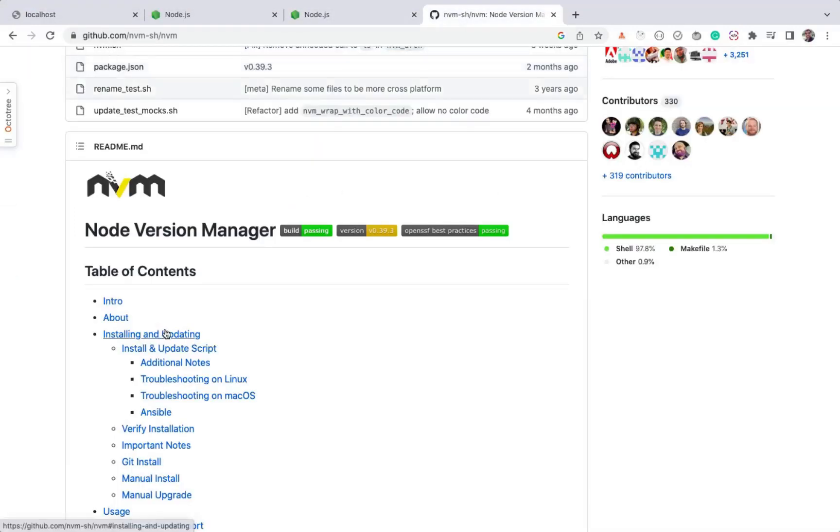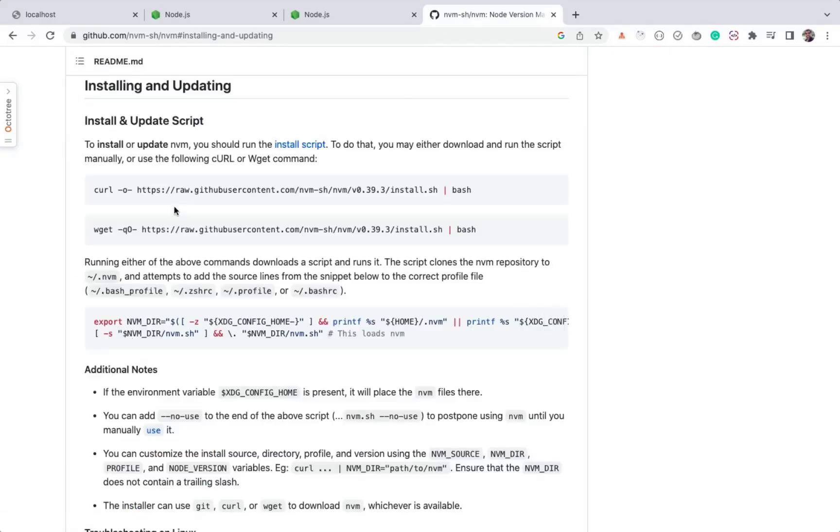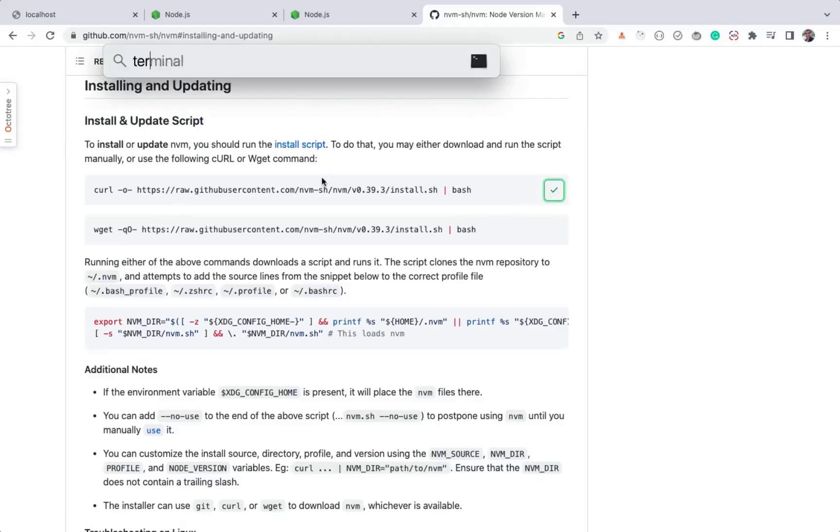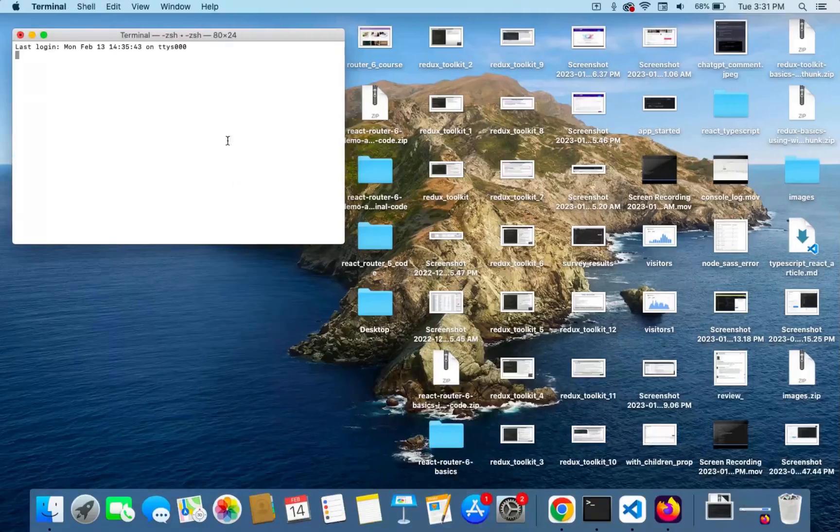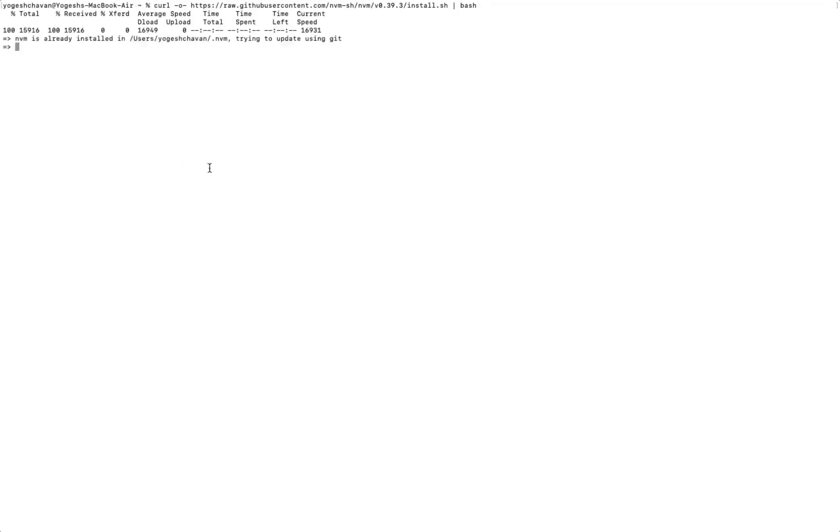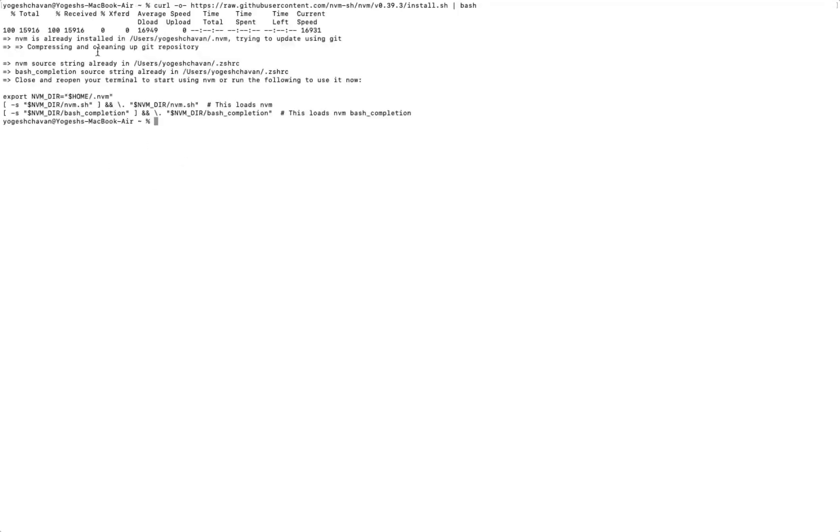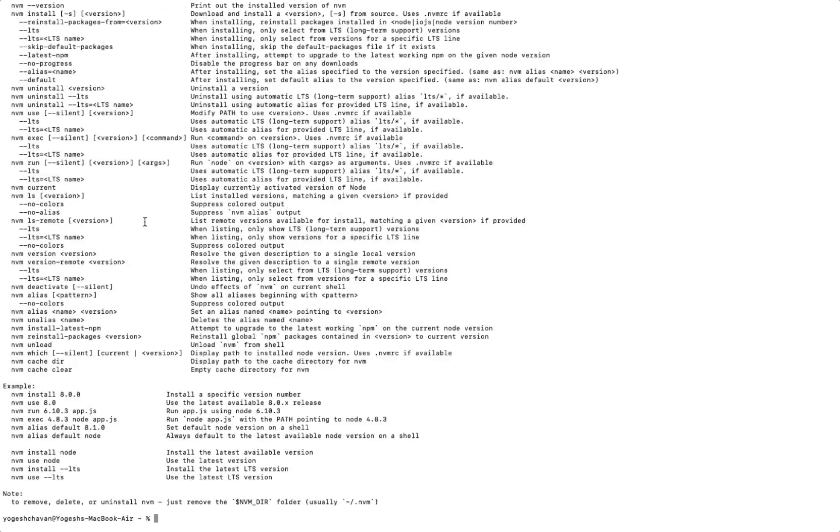To install NVM, you can click on the Installing and Updating link and copy either the curl command or git command to install it. Once it's installed, close the terminal and open it again so the changes will take effect. Now, if you just type NVM and hit Enter, you will see information like this. It means NVM is successfully installed.